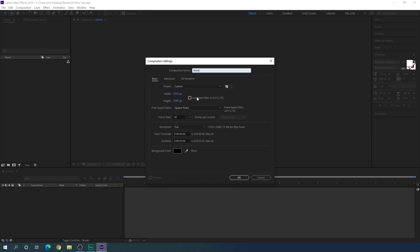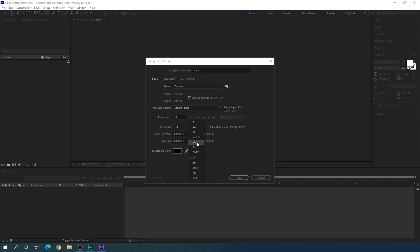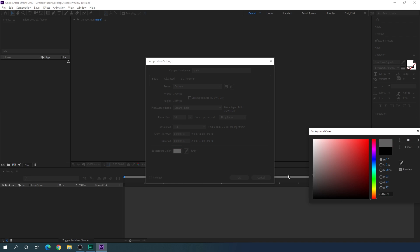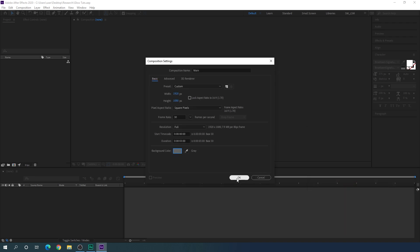Set the size of this composition to 1920 width and 1080 height — you can go with 4K as well. Now we have to select a frame rate. I am using 30 frames per second, but you can go with 60 fps for smooth animation or 24 fps for cinematic. Let's set the duration to maybe 3 seconds, which is good enough for one slide. You can select any background color — it doesn't really matter. Then hit OK.